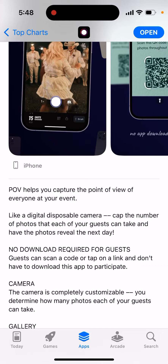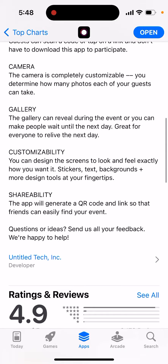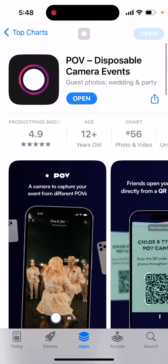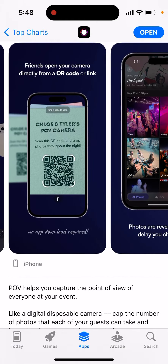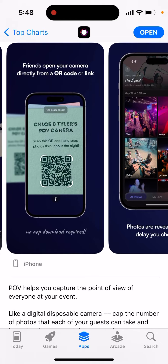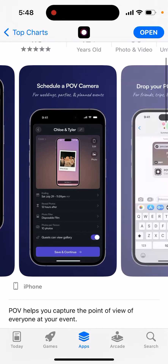The camera is completely customizable, with gallery customizability and shareability. Guests can open the camera directly from a QR code or link, and photos are revealed on the delay you choose.